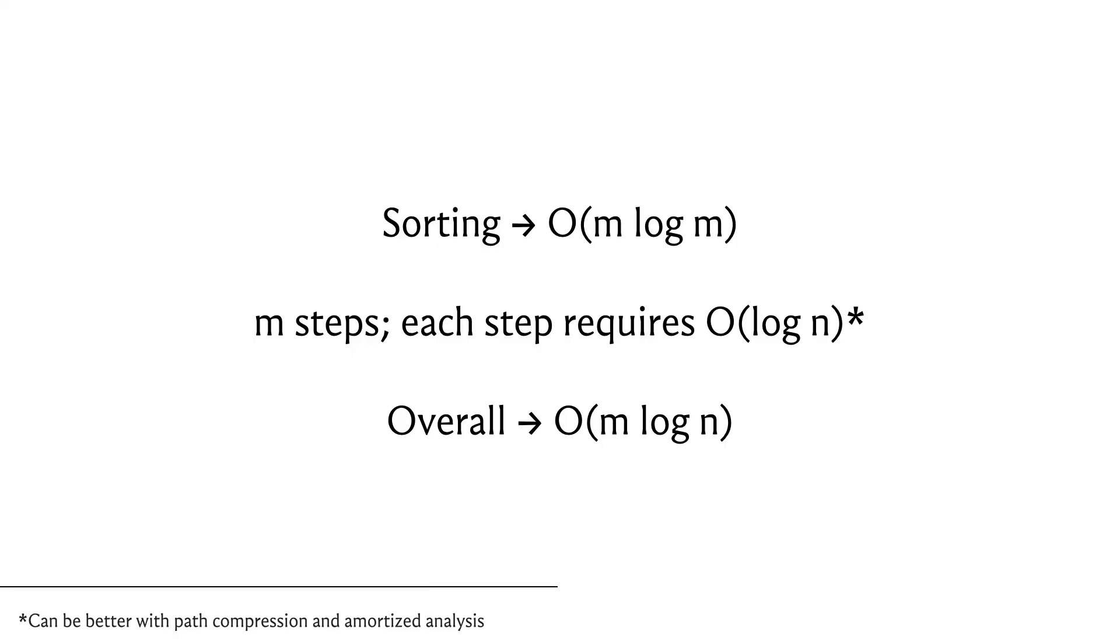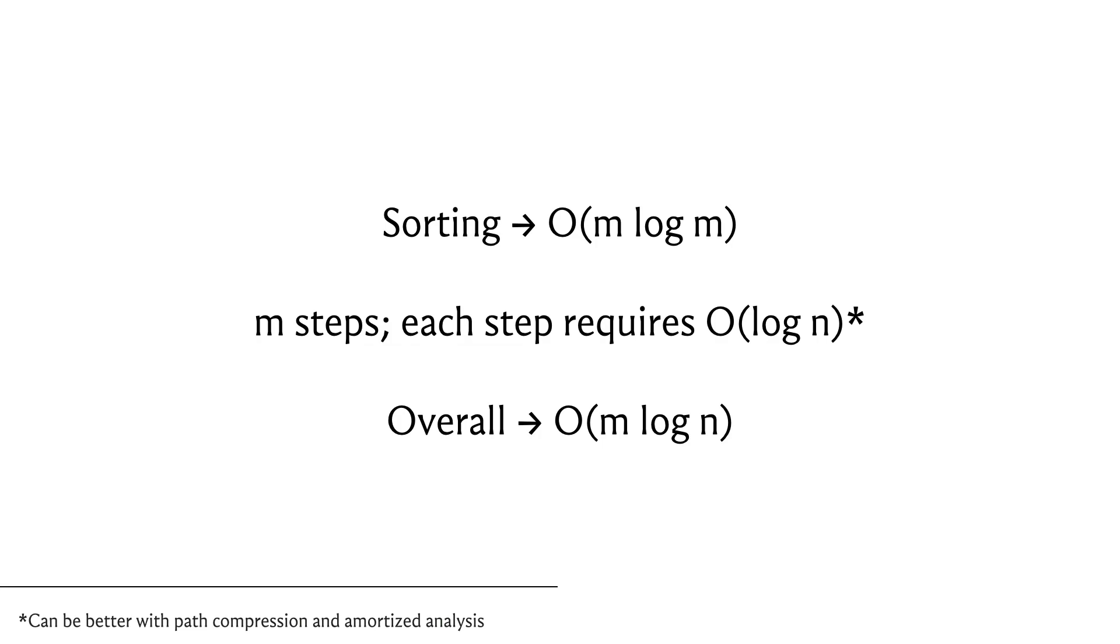So those are operations from the union-find data structure and their expense will depend a little bit on the implementation. If you do something like path compression based implementations with union by depth heuristics, then you could get as good as near constant amortized complexity. But even if you do a fairly simple union by rank implementation, even the worst case complexity of each of these steps can be bounded by O(log n). So it's just easy to think of the complexity of Kruskal's algorithm as being O(m log n) in the worst case, given that m is at most n².